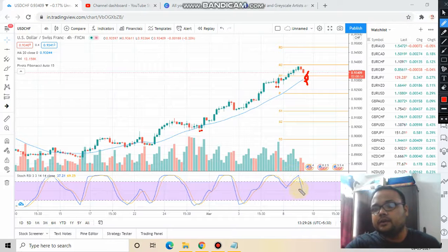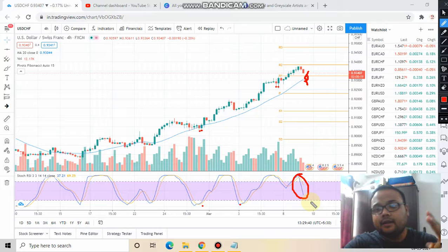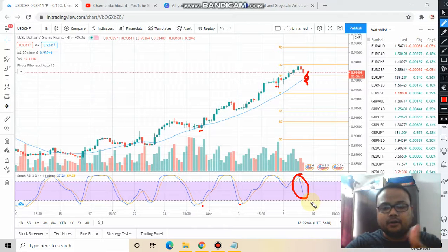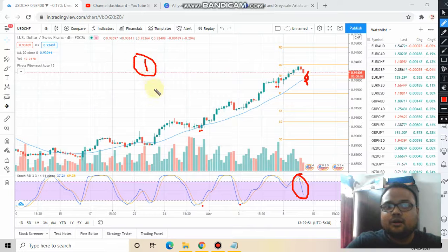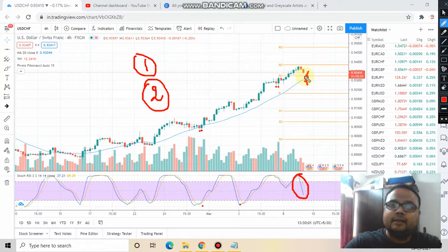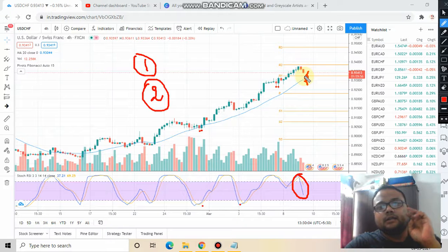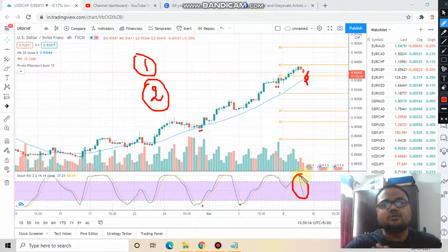On the other hand, what you can do is wait for the Stochastic RSI to come down to the oversold level. When the Stochastic RSI is at the oversold level and starts moving upward again from there, then go for a buy order. So these are the two trading opportunities for US Dollar Swiss Franc for 9th March: first, when the market takes support at the 20 moving average and bounces; second, when the Stochastic RSI comes down to the oversold level and moves upward again.